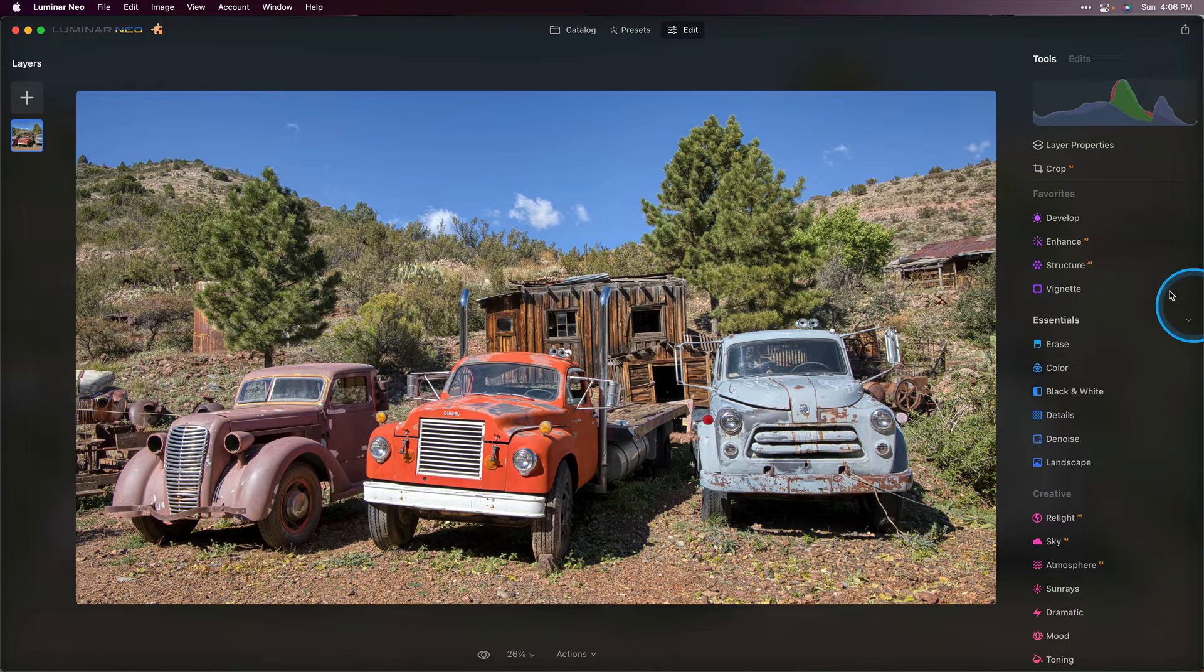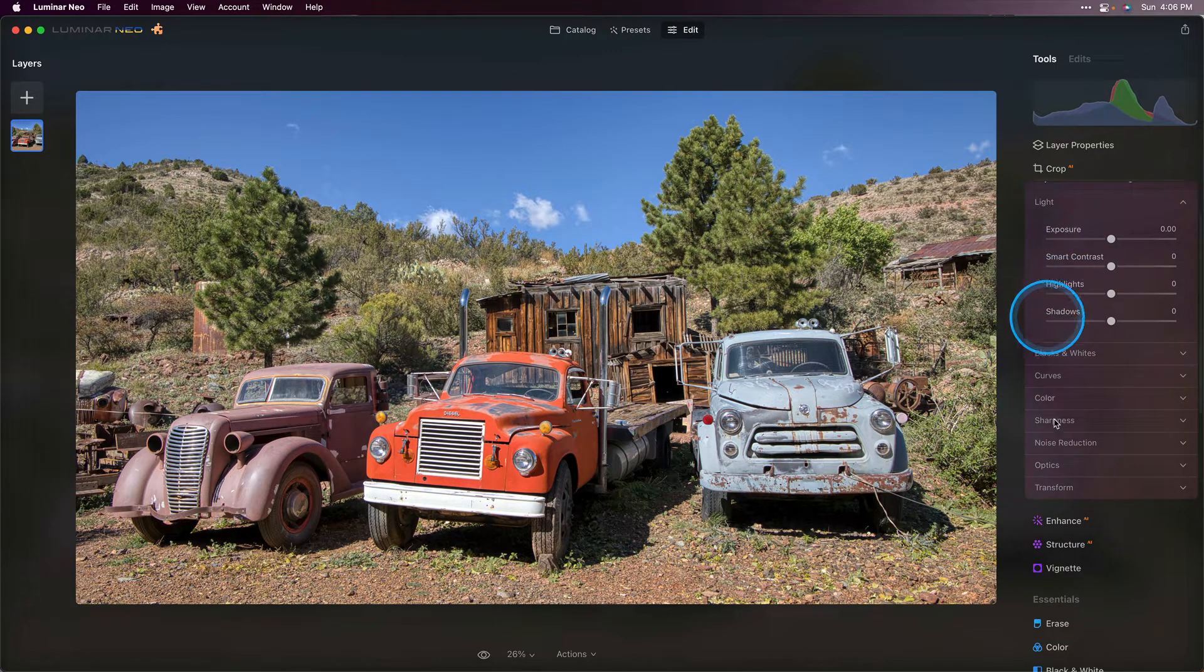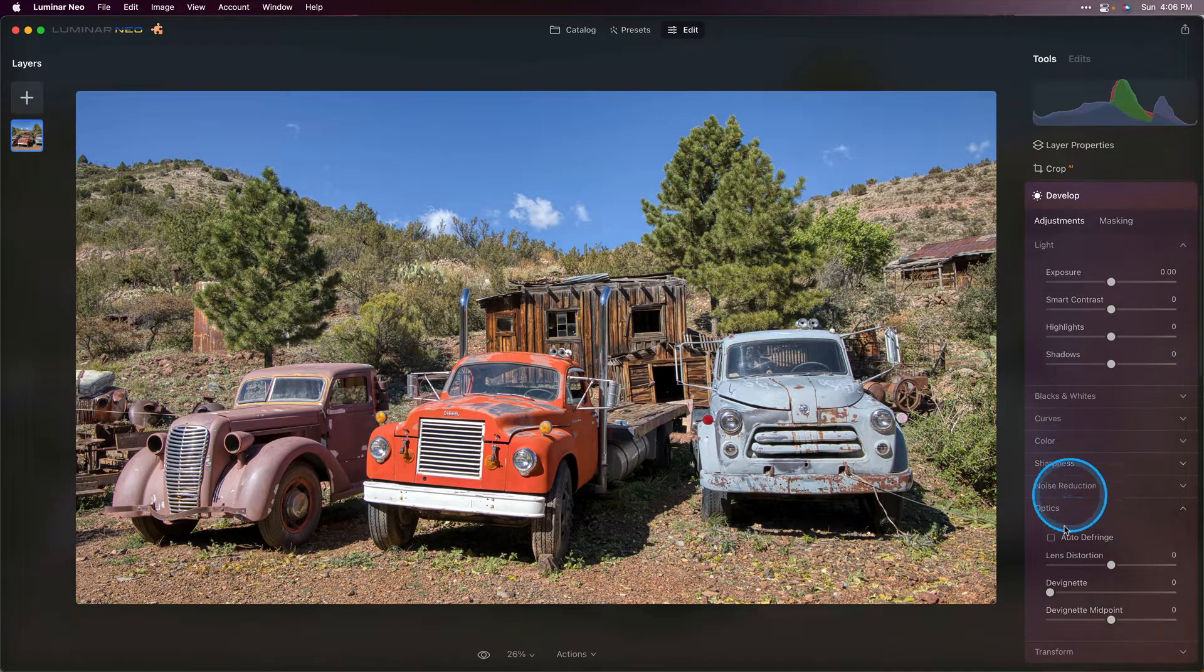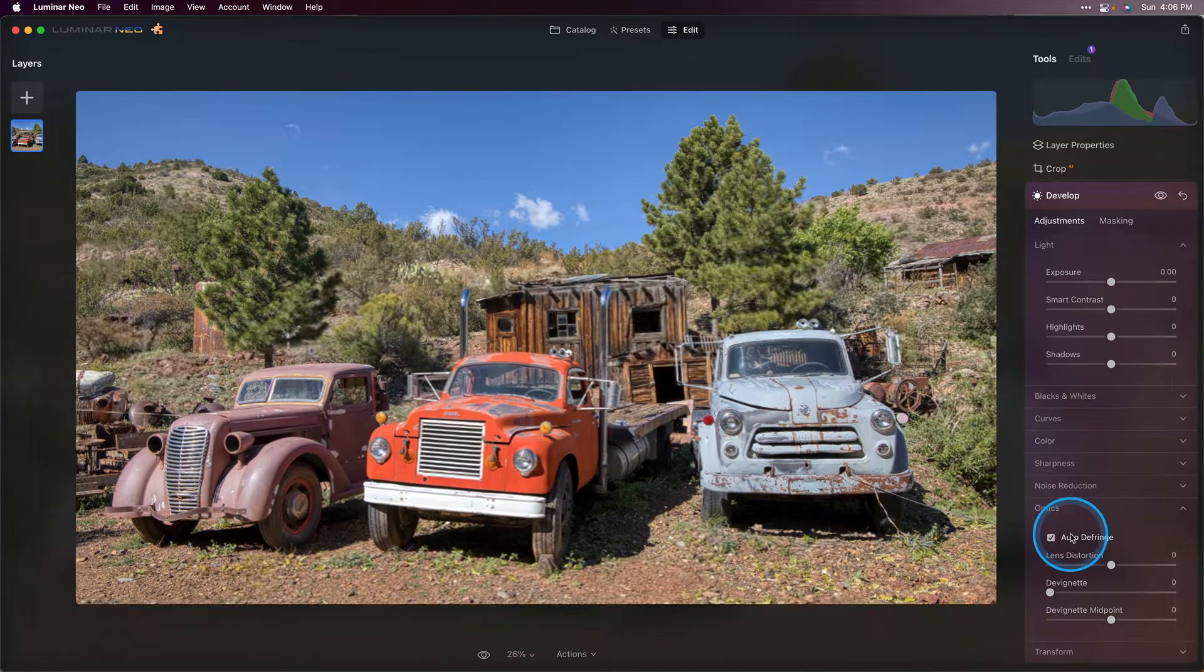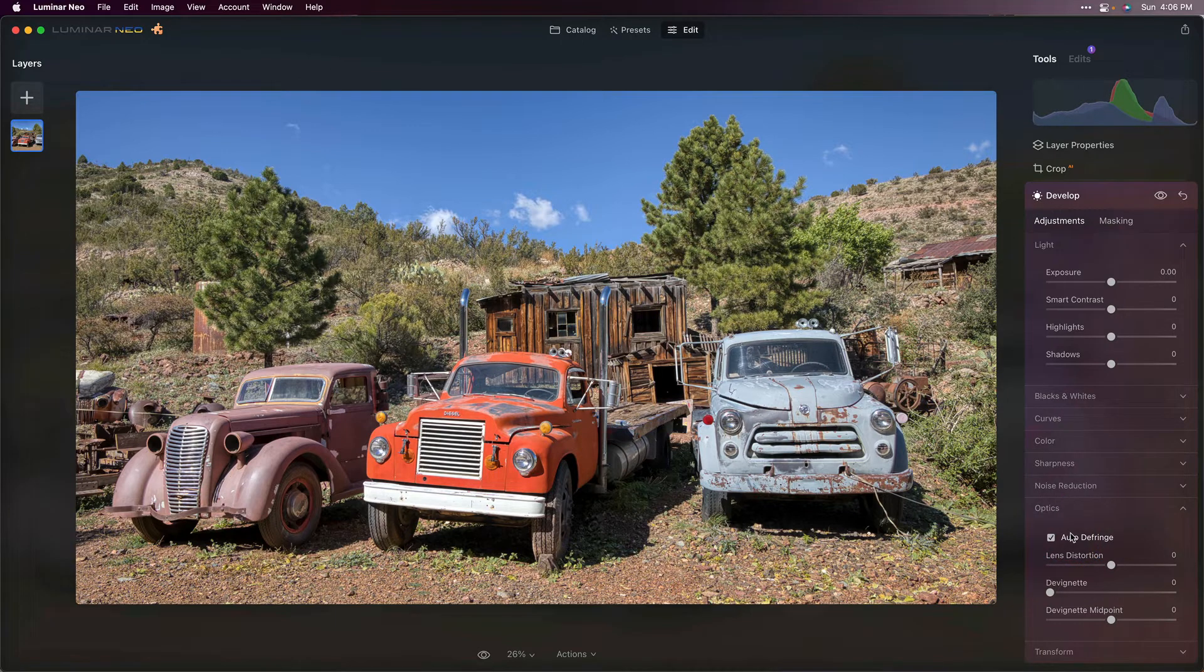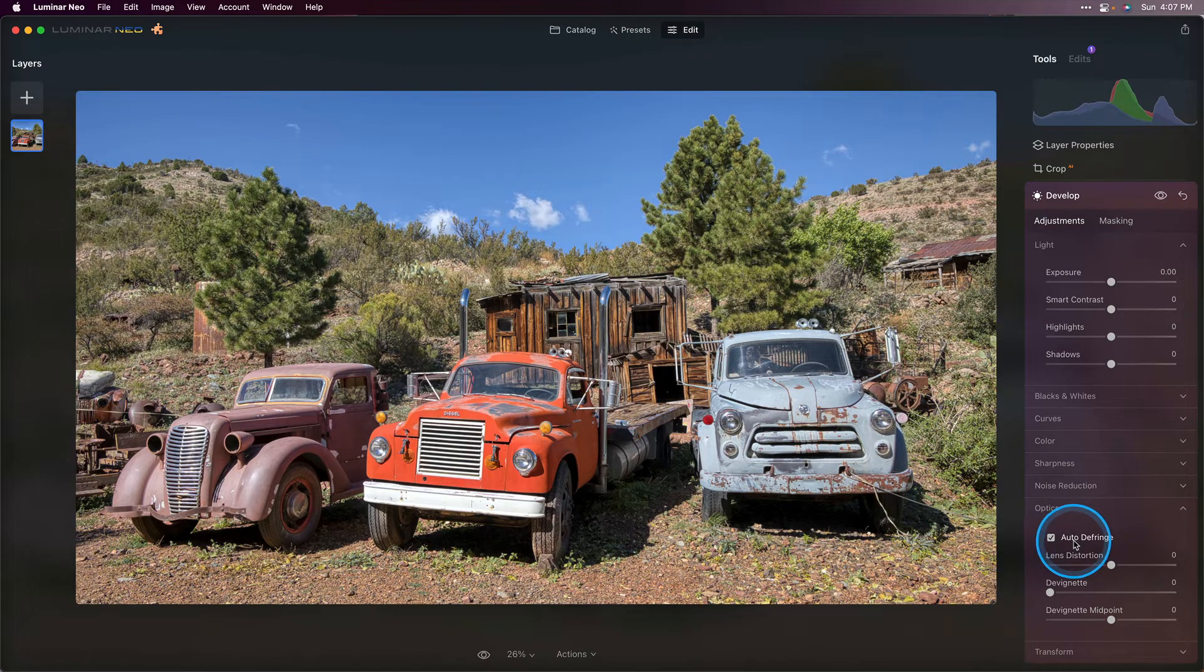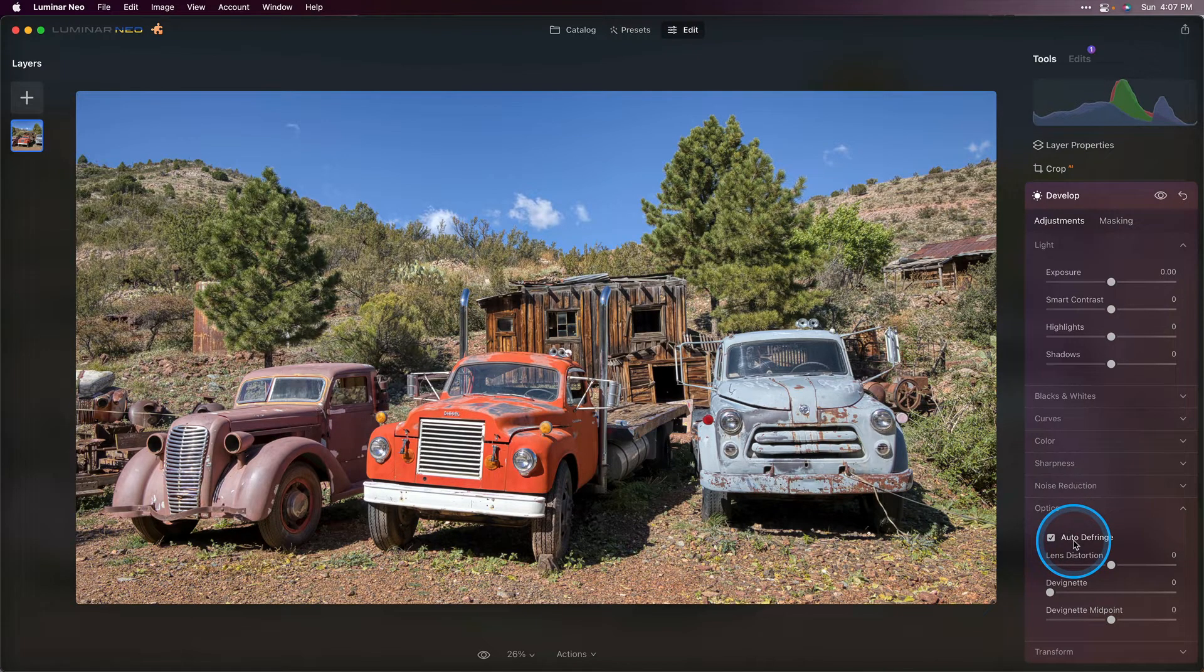From there I'm going to go into the develop tool and scroll down to optics. I want to check auto defringe because that's going to remove any chromatic aberrations that are in the image. Anytime you're dealing with a high contrast image with a lot of lights and darks, sometimes those high contrast transition areas can have chromatic aberrations and this auto defringe does a great job of removing those.